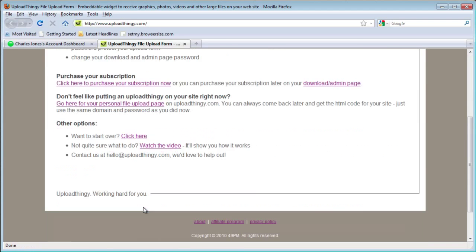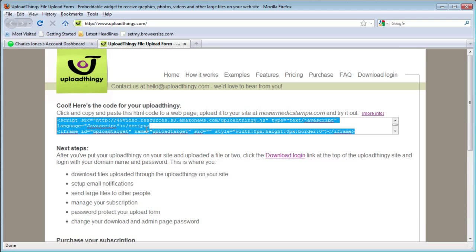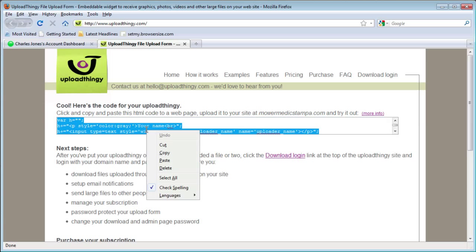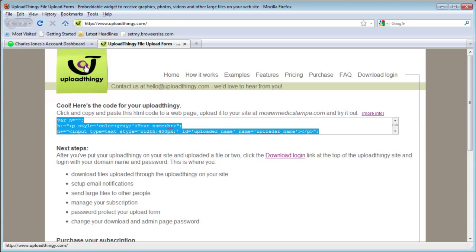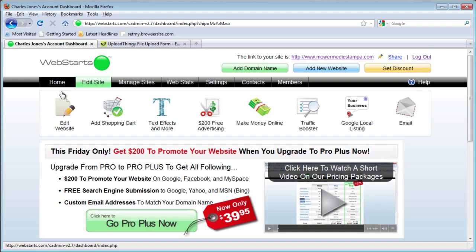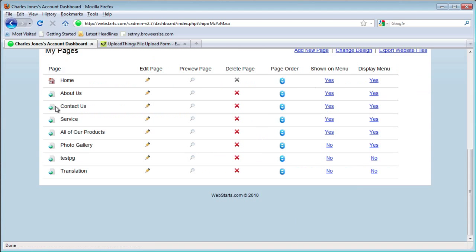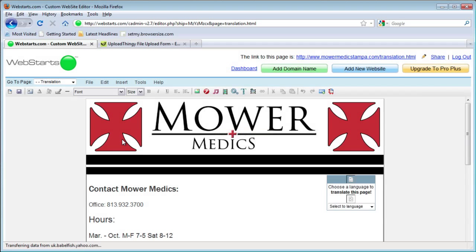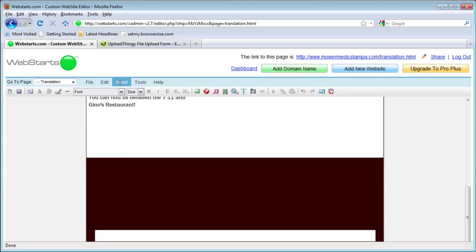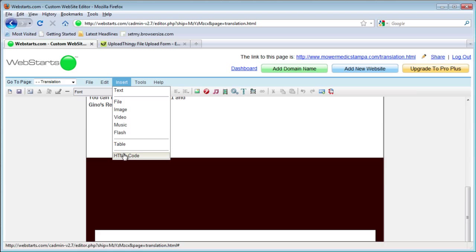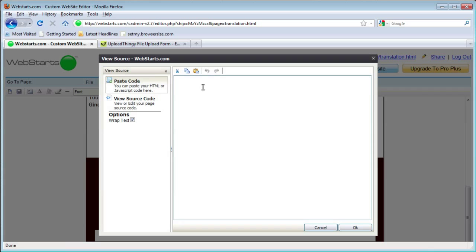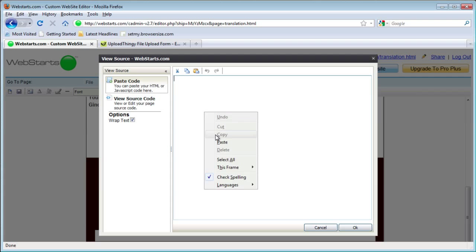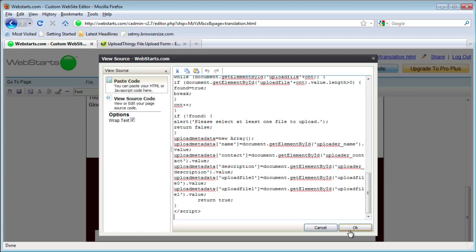The next page is going to have code on it. Click in there to highlight everything, then right-click and copy. Then, in your WebStarts website, choose a page to add this form to. Click on Insert and then HTML code, click in the box on the right, then right-click and paste the code.